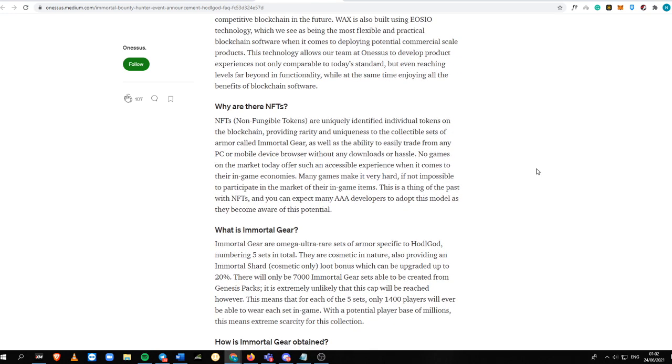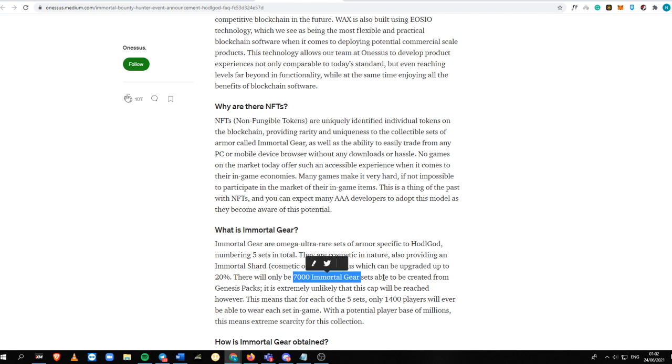If you are not familiar with NFTs, they are uniquely identified individual tokens on the blockchain, providing rarity and uniqueness to the collectible sets of armor called Immortal Gear. Immortal Gear are Omega Ultra Rare sets of armor specific to Hodel God, numbering five sets in total.